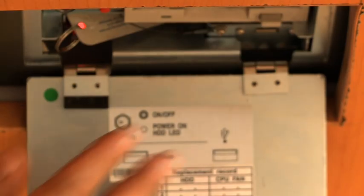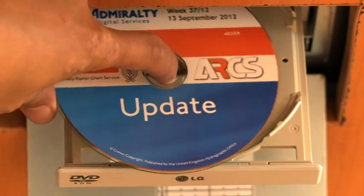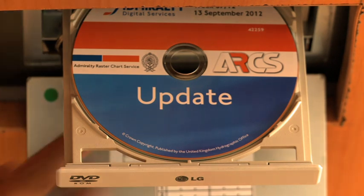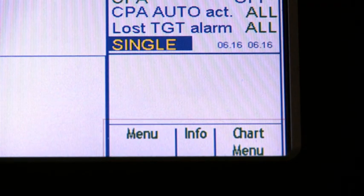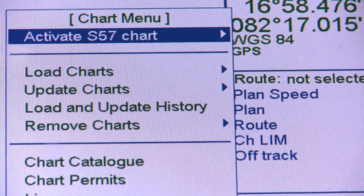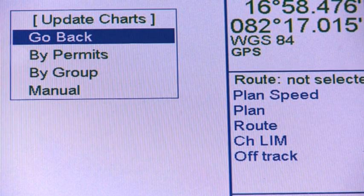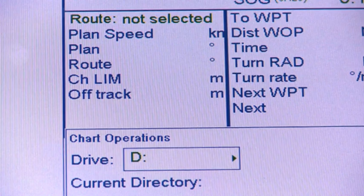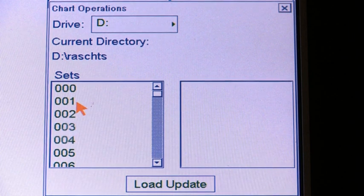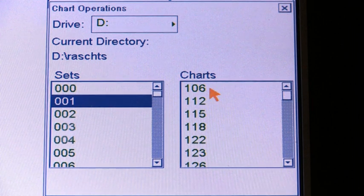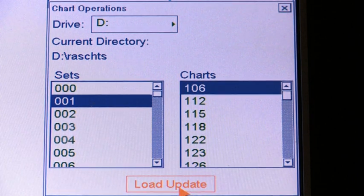Updating ARCS charts manually. The step-by-step procedure for updating ARCS charts manually via CD is: insert the update ARCS CD-ROM into the drive, open the chart menu, select update charts command from the menu, and when the submenu appears select manual. Select the desired chart from the list box in the chart operations window and click the load update button to load the desired updates into the system.